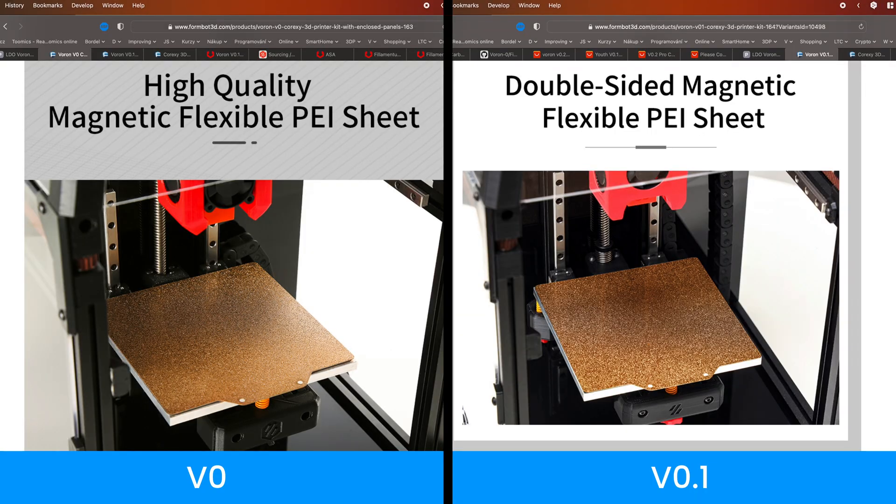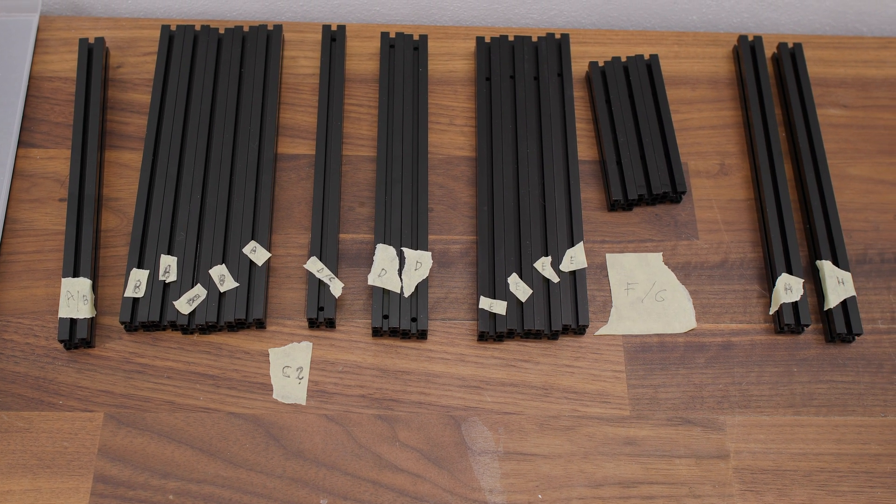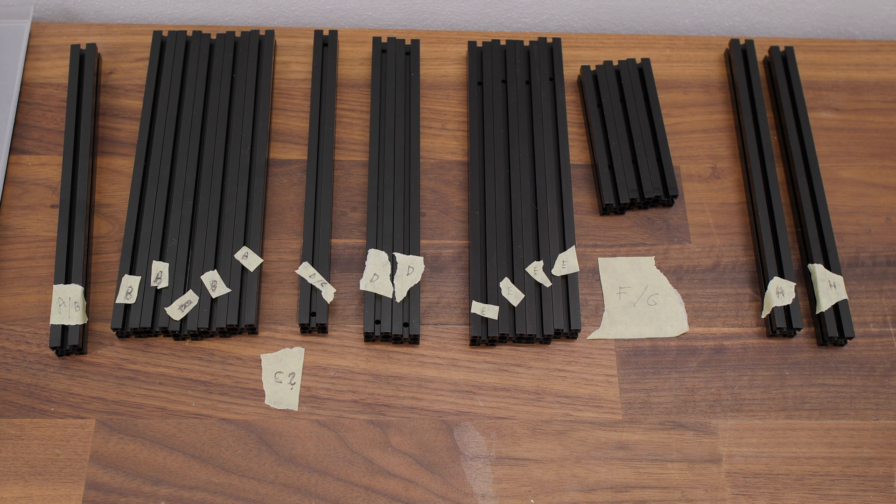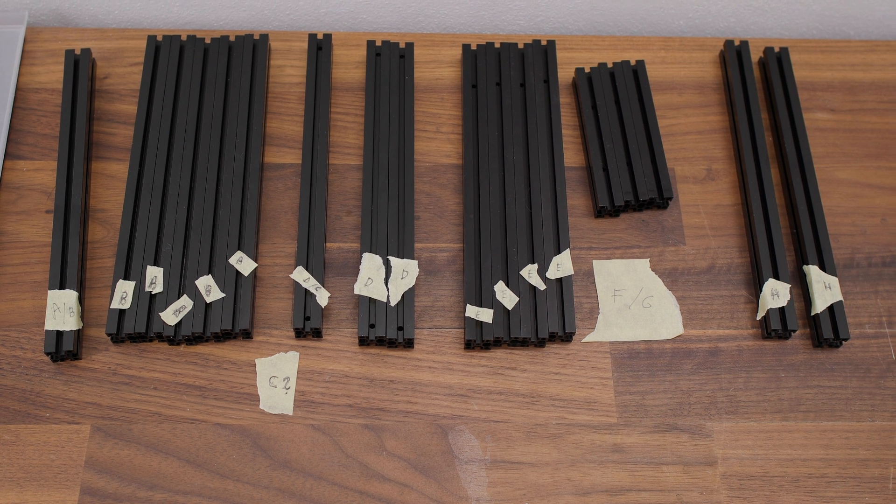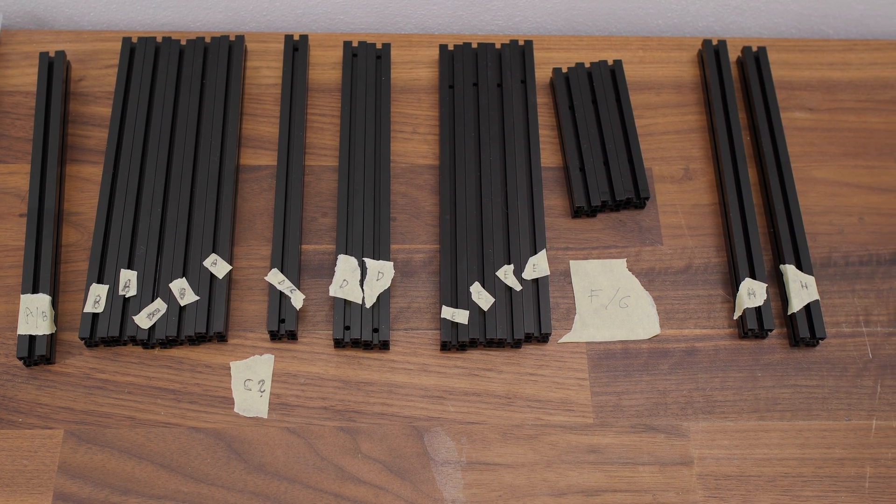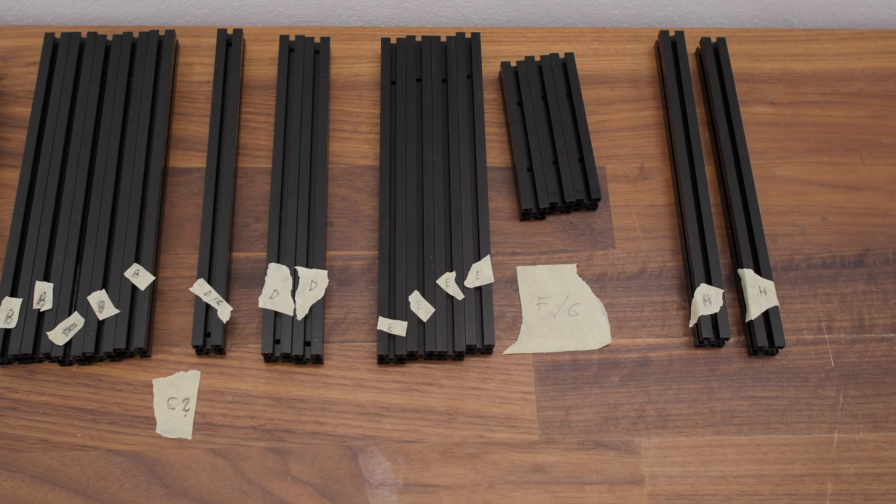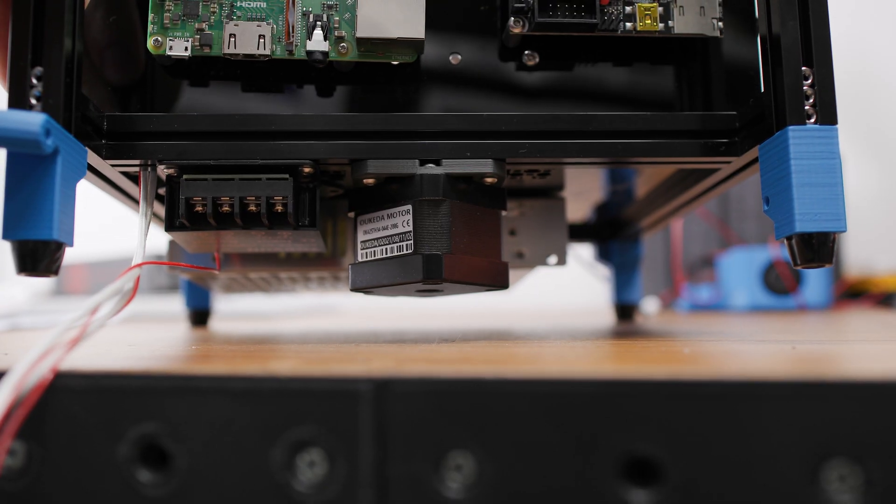In my case, the flexible steel sheet was only one-sided as in the case of the Voron Zero. Supplied aluminum extrusions did not match the instructions. Luckily, this wasn't such a problem as many of them can be used elsewhere.